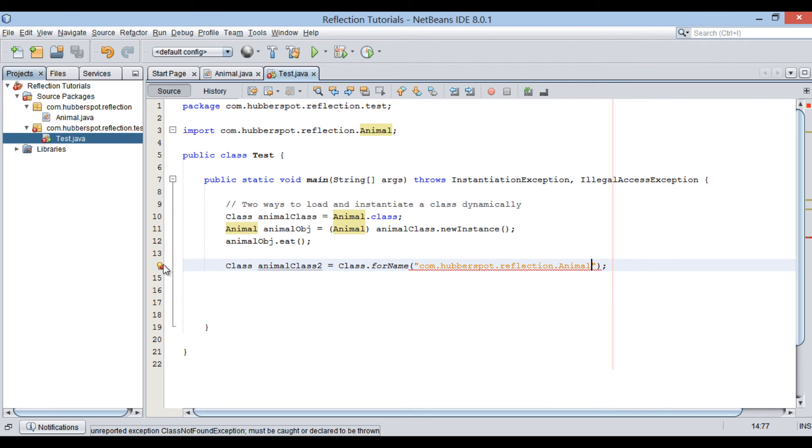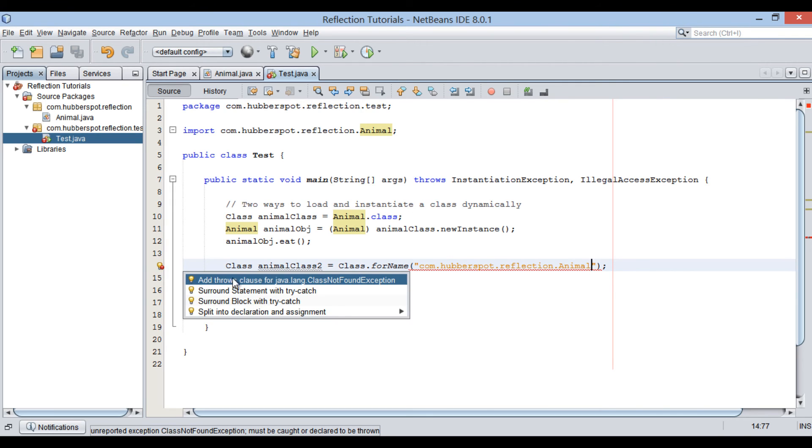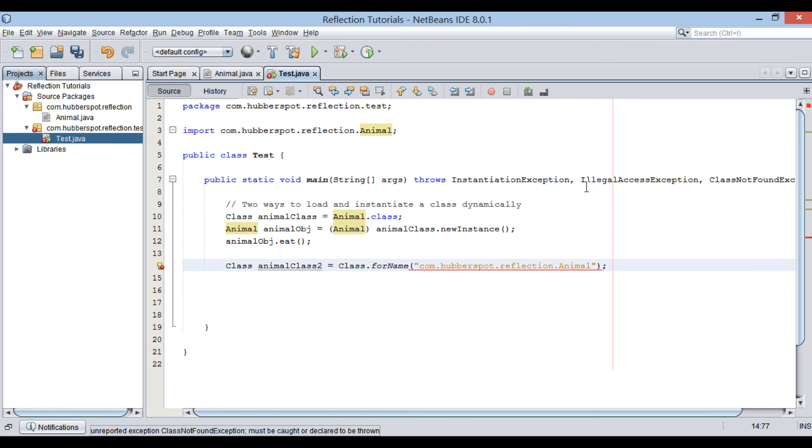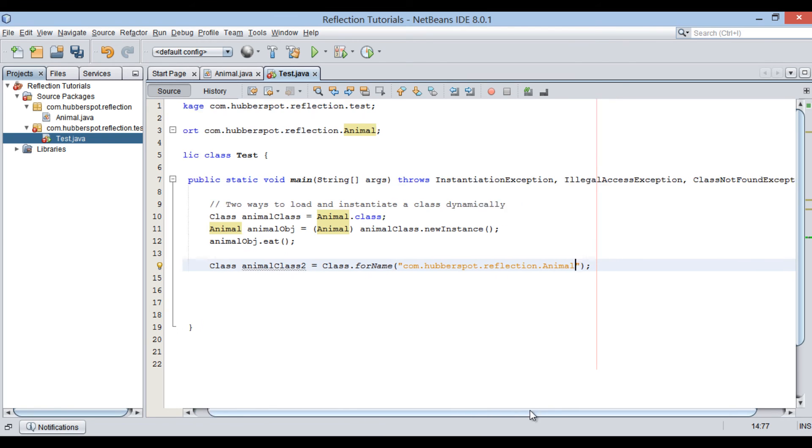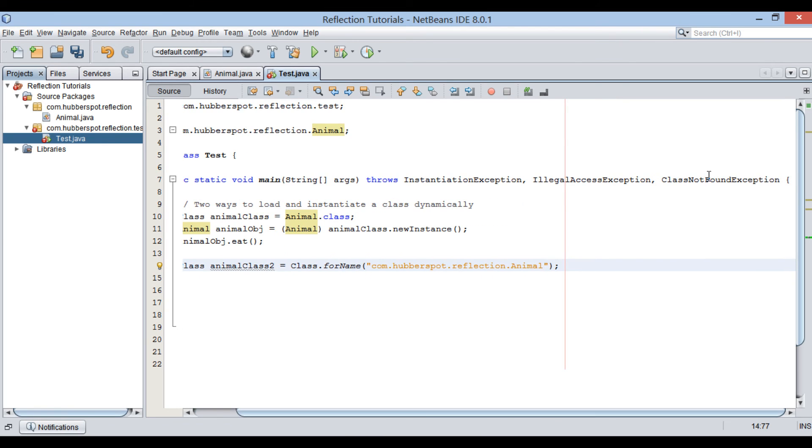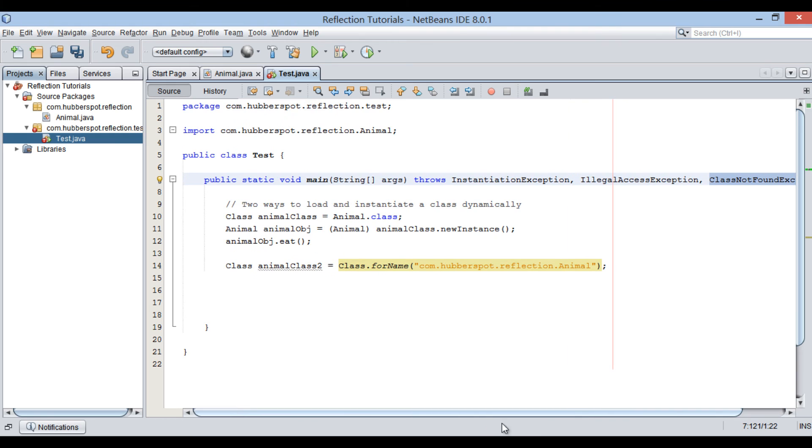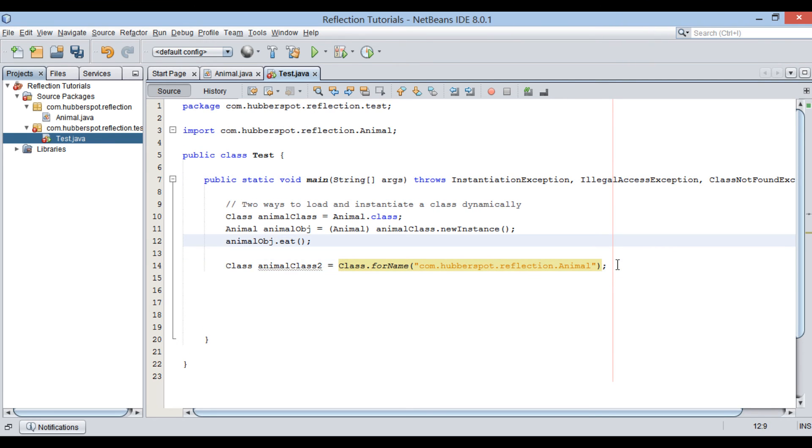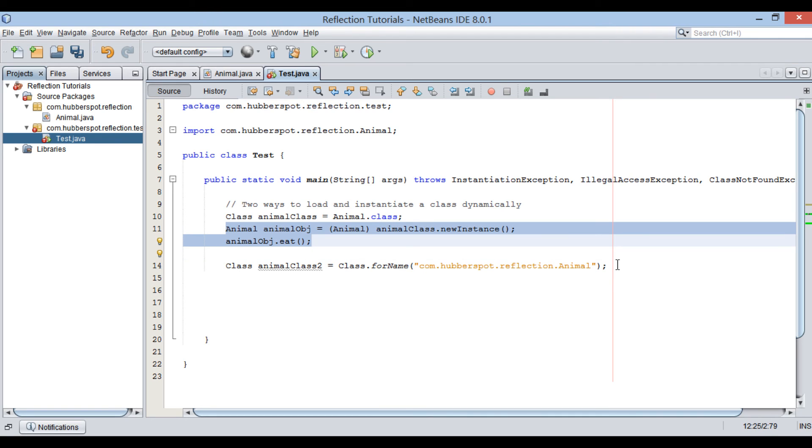If it fails to load class provided in a string, it throws ClassNotFoundException. Let's create new instance of animal and call eat method as demonstrated in previous step.